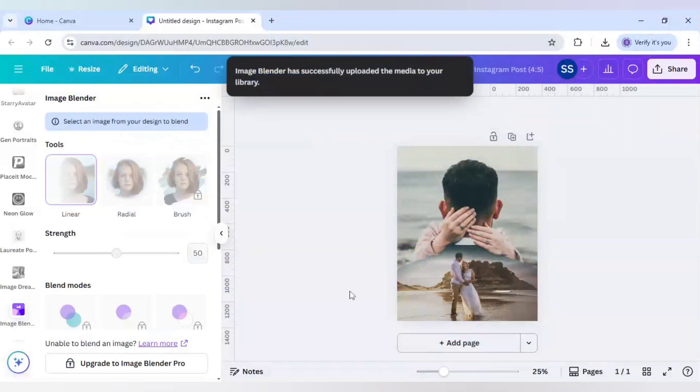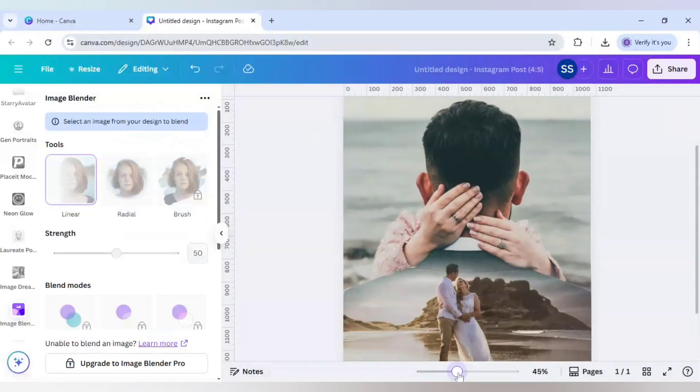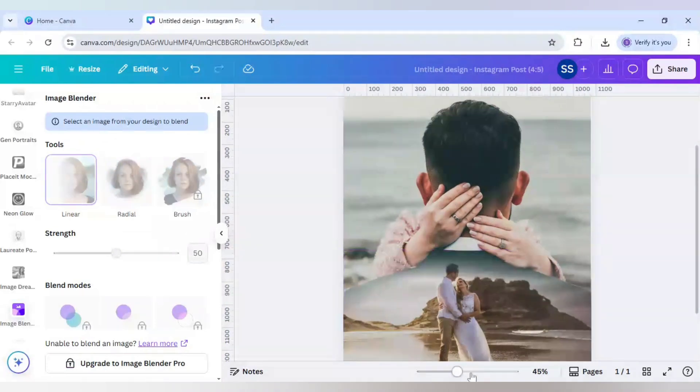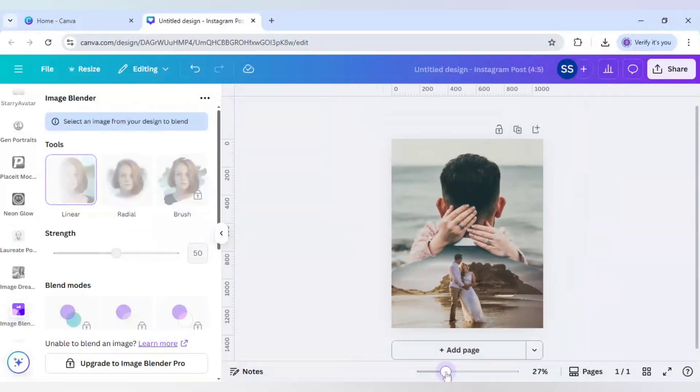So as you can see, our image is generated and the image of the double exposure effect is not going beyond the coat and it is staying inside it. Hope you like this tutorial and this double exposure effect with wedding photography and make sure you hit the subscribe button to learn more tutorials like this. Thank you.